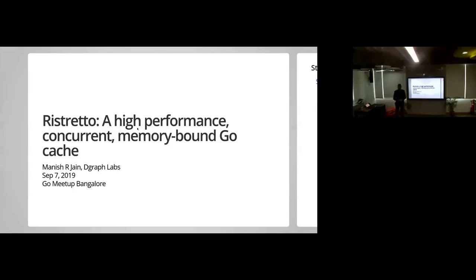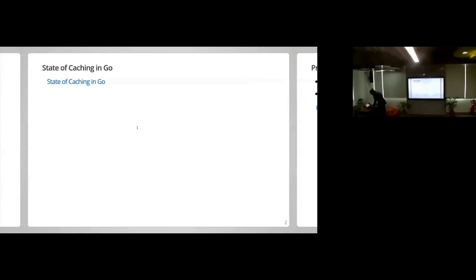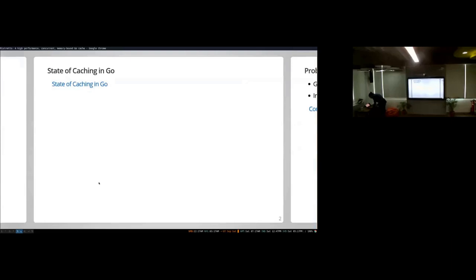Francis gave a talk about DGraph. Every database needs some level of cache. We were using a cache before, and it didn't really work out for us for various reasons, which is why we ended up building something called Ristretto. Ristretto is a high-performance concurrent memory-bound Go cache, and it originates from another piece that we had written.